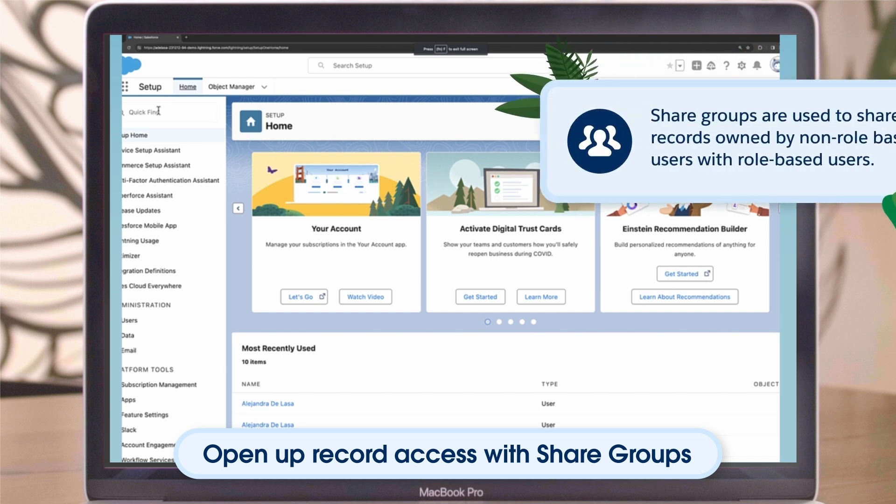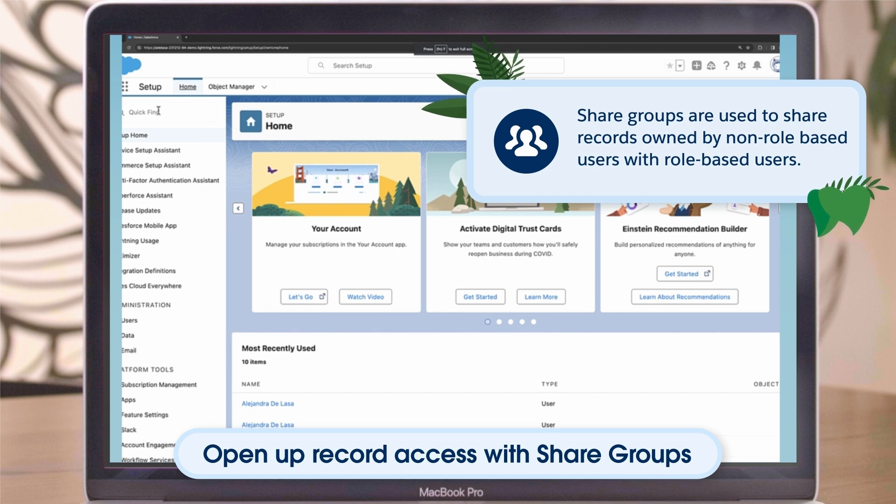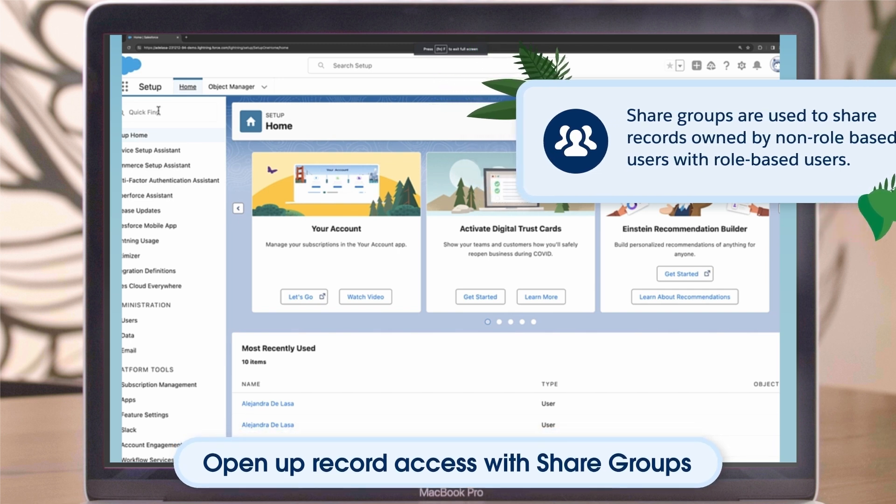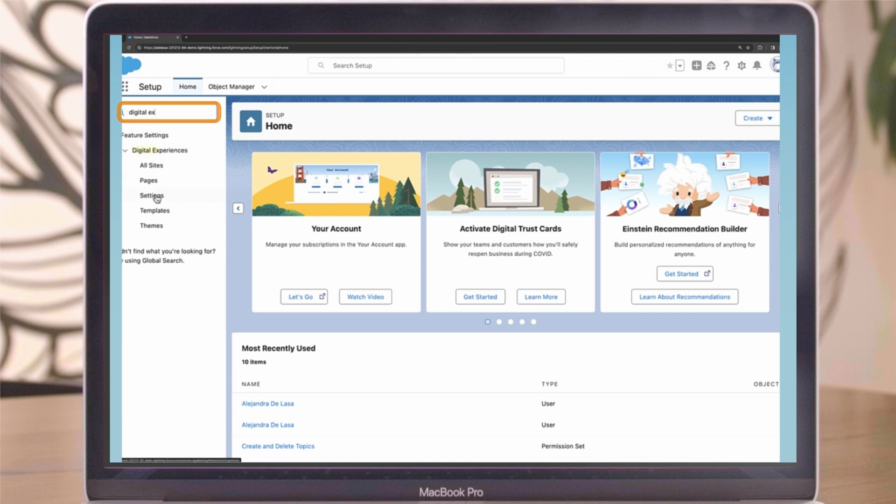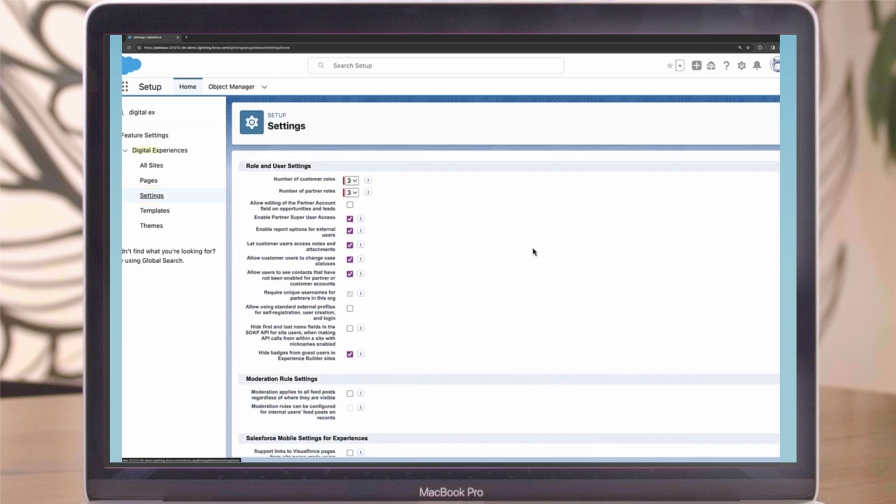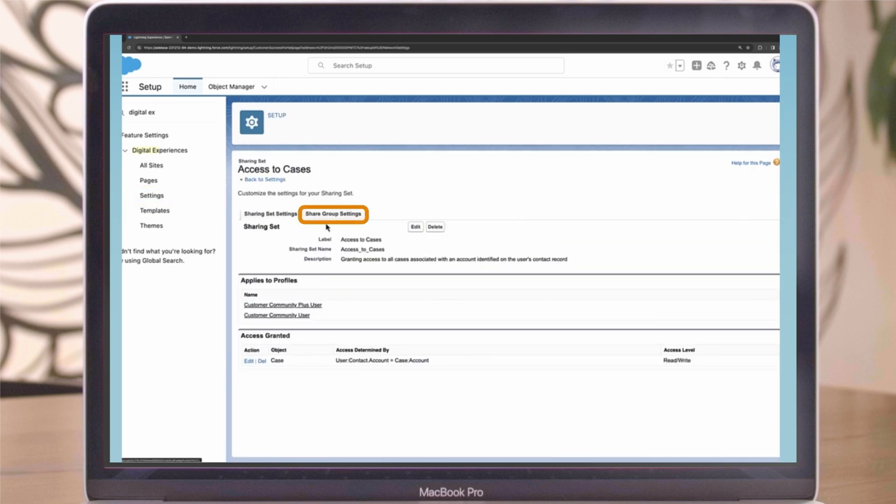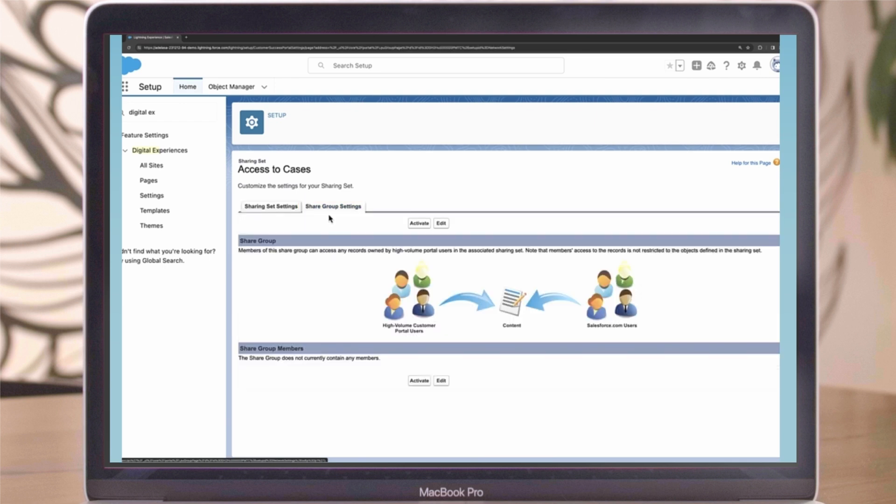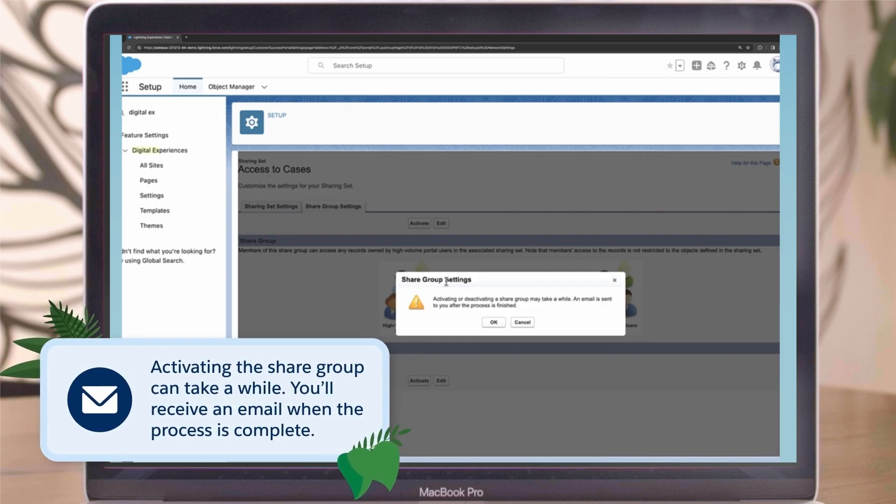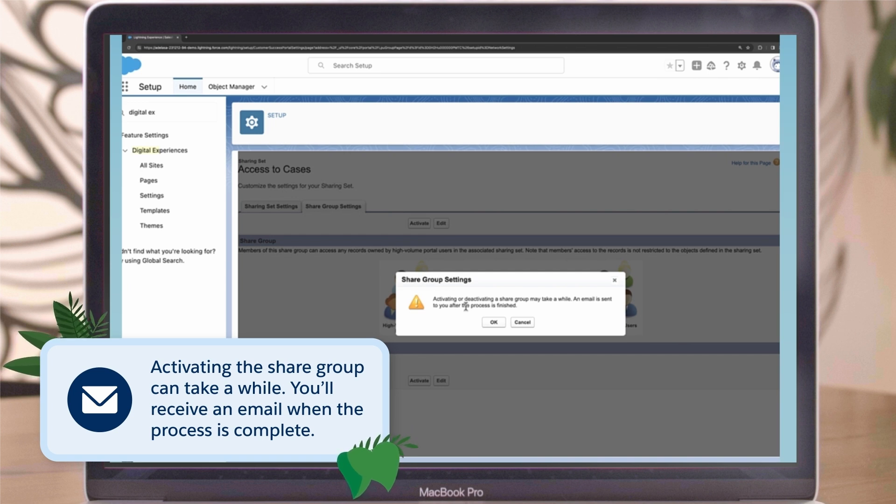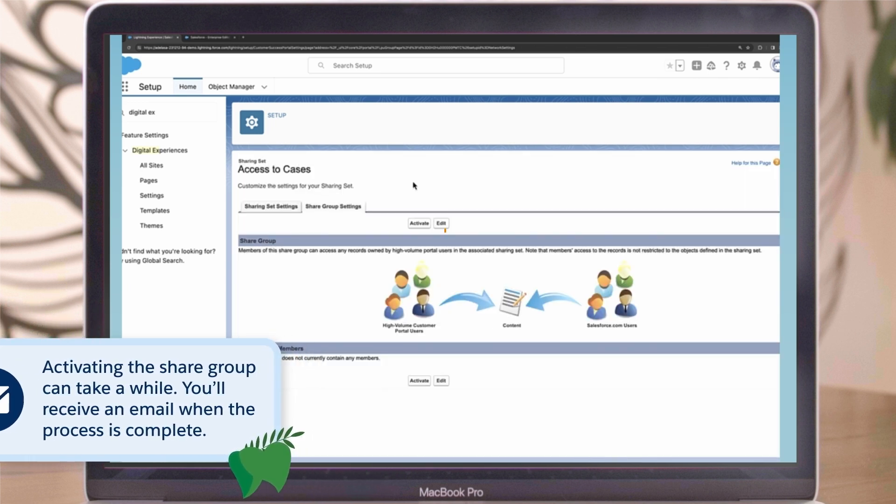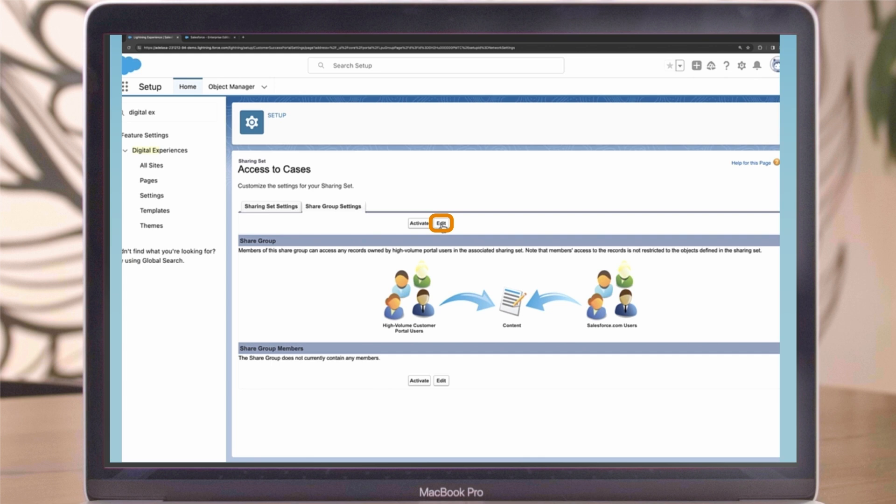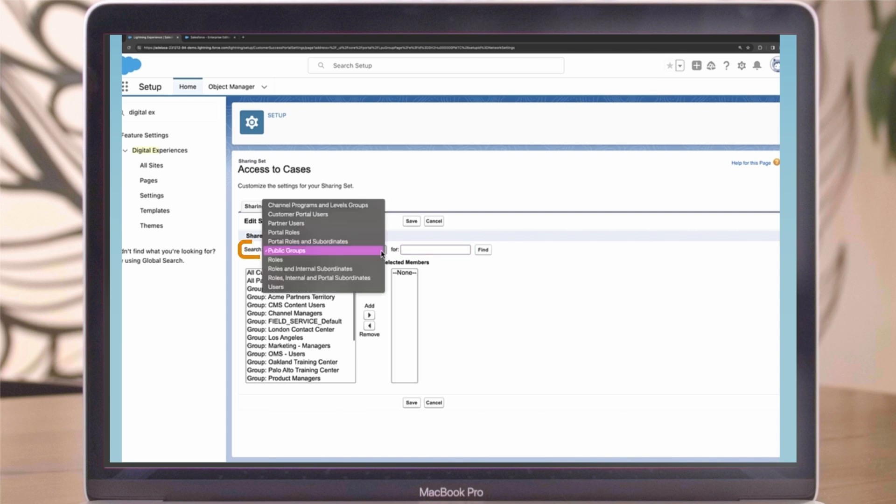Now let's discuss opening up record access using share groups. Share groups are used to share records owned by non-role-based users with role-based users. To create a share group, follow these steps: From Setup, enter Digital Experiences in the Quick Find box, and then select Digital Experiences Settings. Click the name of the sharing set you want to associate with your new share group. Click the Share Group Settings tab. Click Activate to turn on the share group. Note that activating the share group can take a while. You'll receive an email when the process is complete. Click Edit to add users to the share group. You can add both internal users from your org as well as external users from the same parent account as the high-volume user.